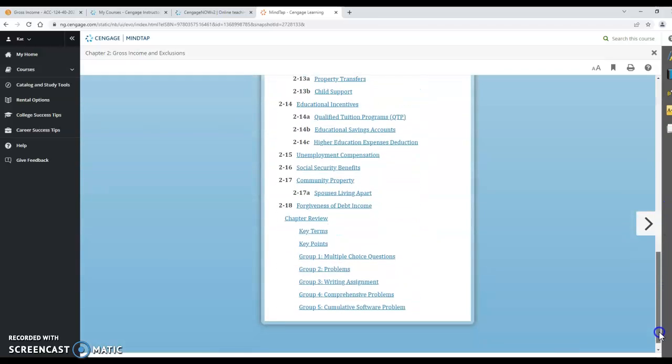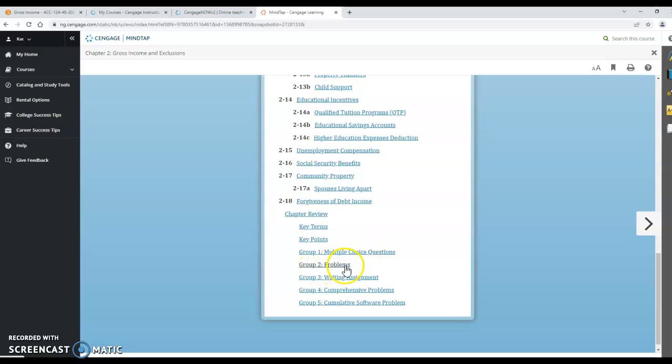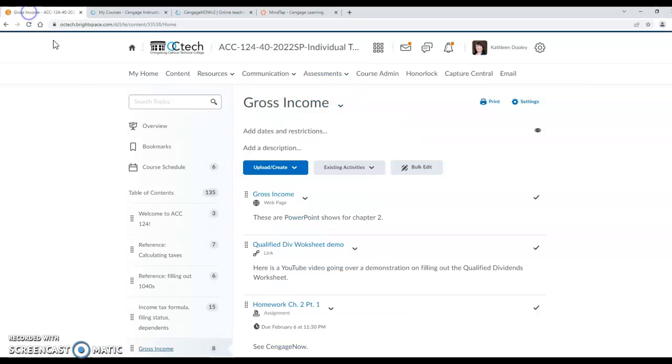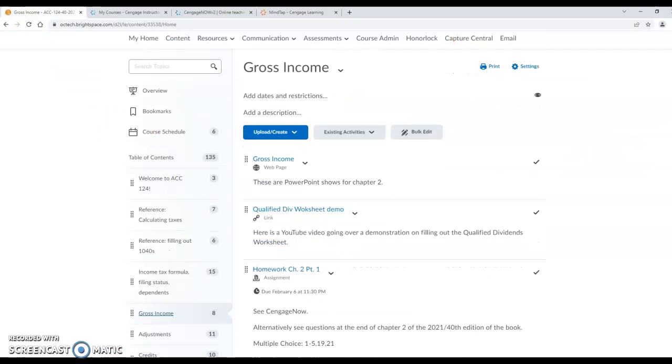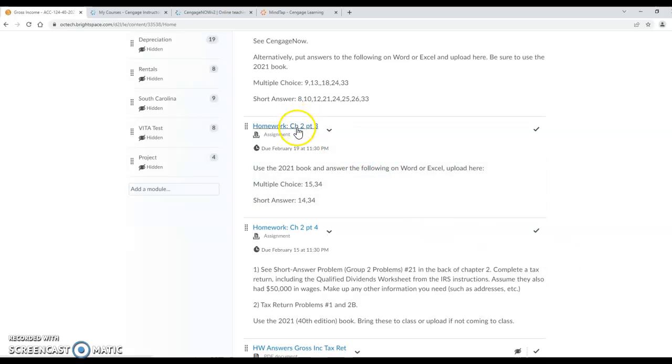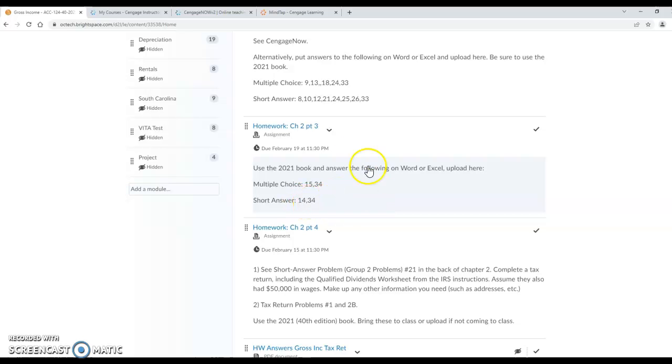At the back at the bottom of chapter 2 there's group 1 problems which are the multiple choice questions. Group 2 which are like short answer problems. Group 3 which are writing assignments which I generally don't use and group 4 which is comprehensive problems. These are the tax return problems. On homework chapter 2 part 3 you need multiple choice number 15 and 34 and the short answer group 2 problems 14 and 34.